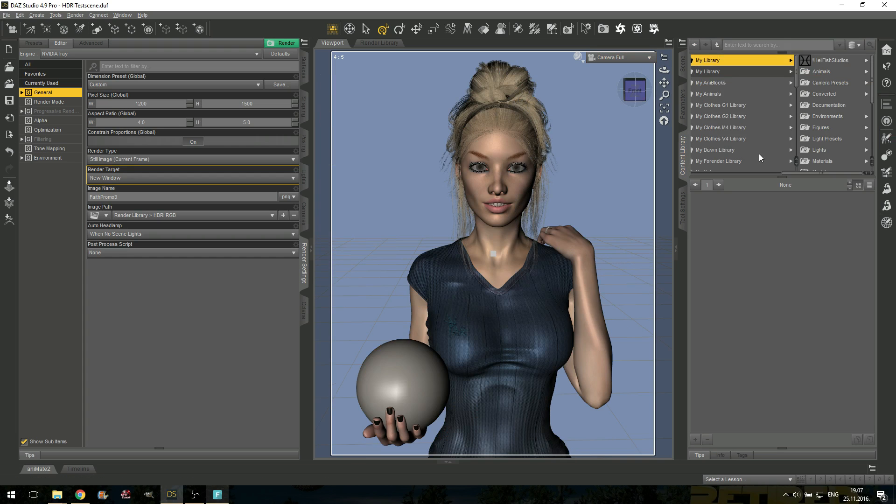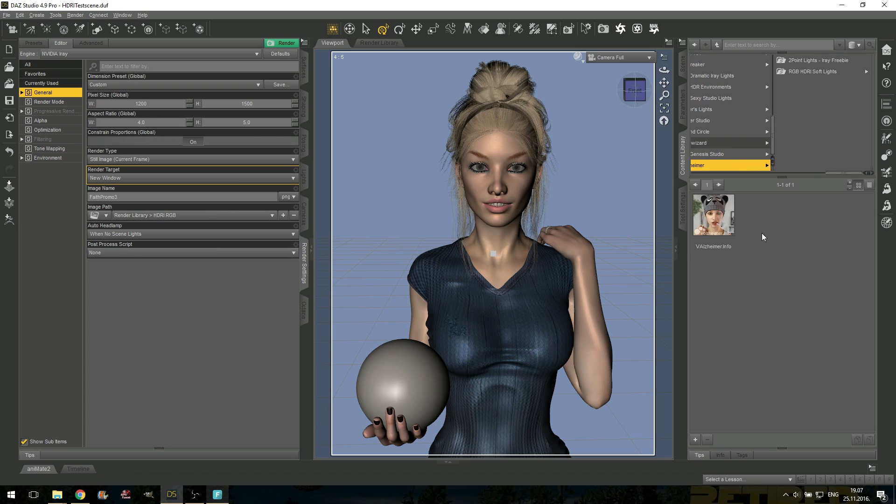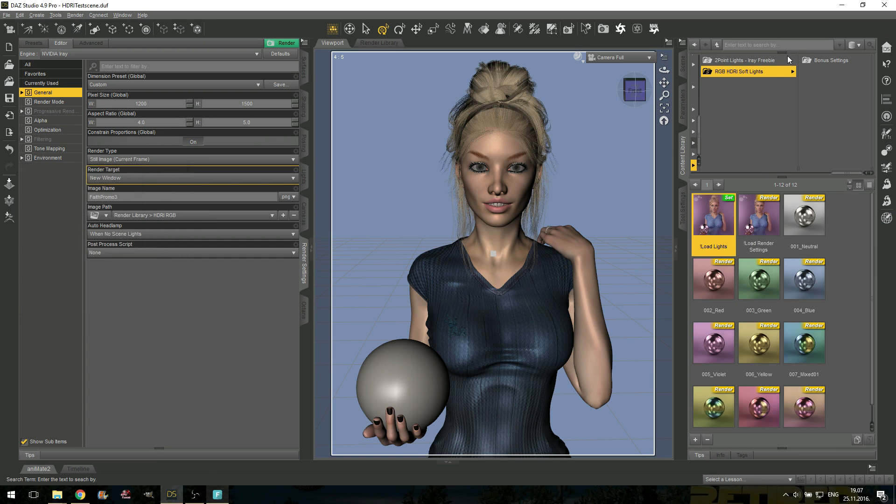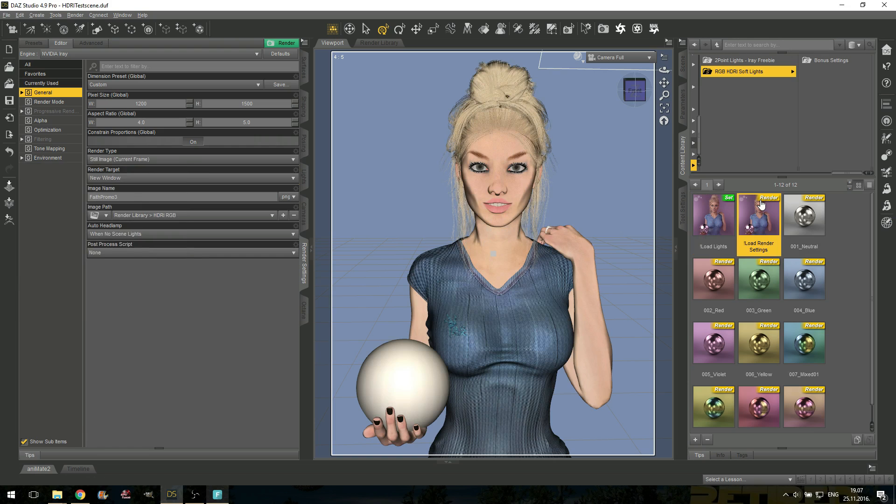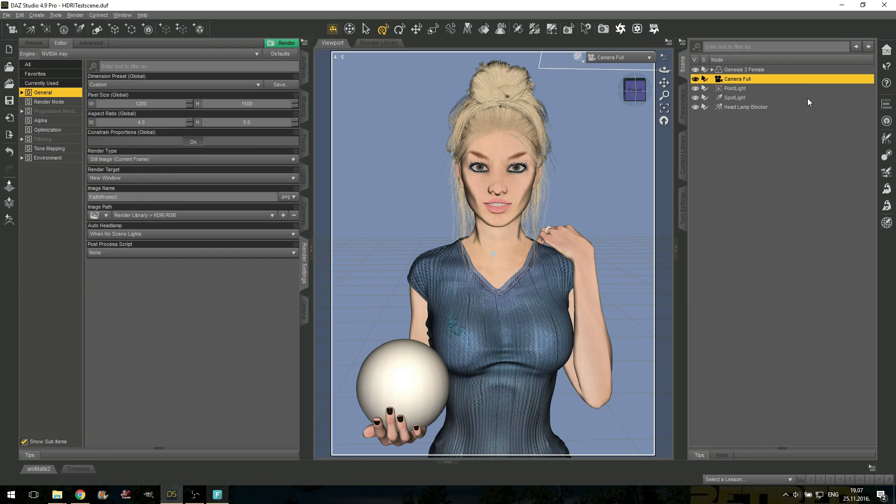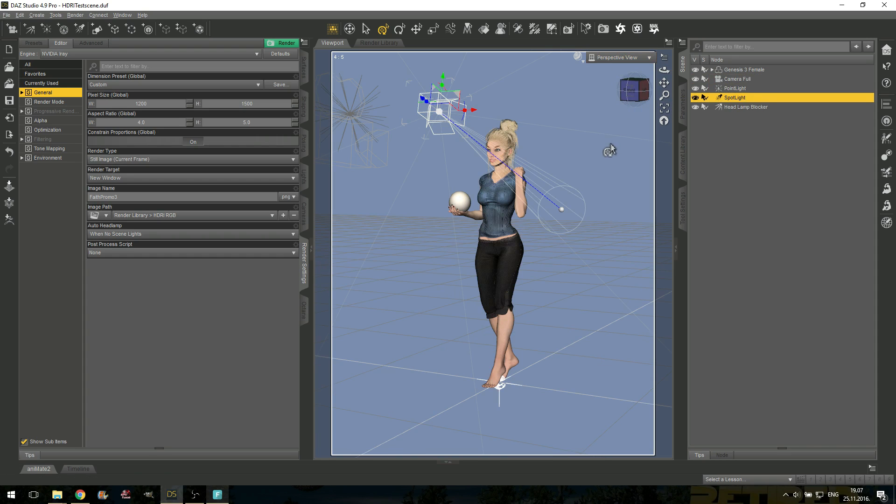Once you have installed the lights, you will find them under my library, light presets, Valzheimer. If you hit this link, it will take you to my website, RGB, HDRI soft lights. These are pretty self-explanatory. What you want to do first, you want to load the lights, and you want to load the render settings. What will this do? It will load one point light and one spotlight in the scene. You can see them here. This is the point light, this is the spotlight.